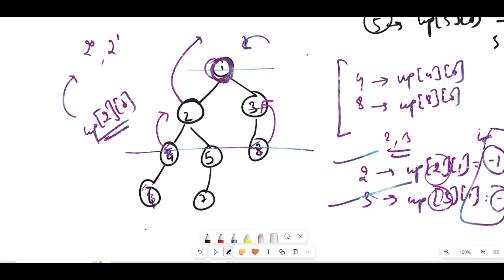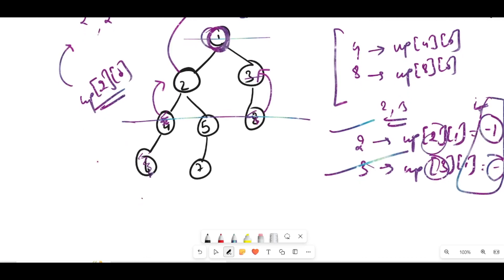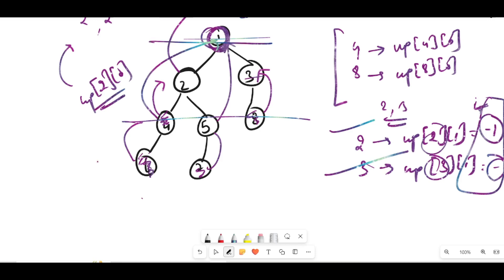Let's try nodes 6 and 7. The first jump takes us to nodes 4 and 5. The second jump of size 2 takes both to node 1, which is the answer. So with any two nodes at the same level you either end up with both being invalid nodes, or you find the valid lowest common ancestor.